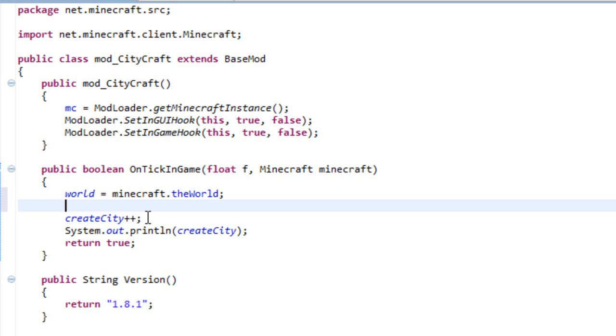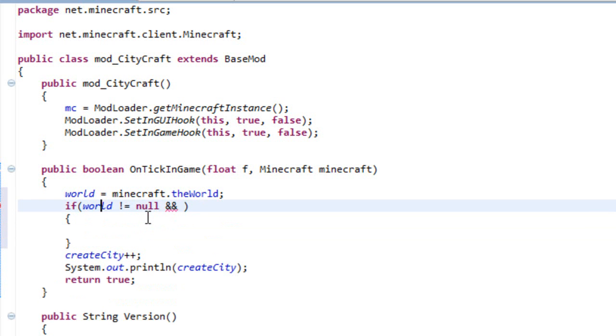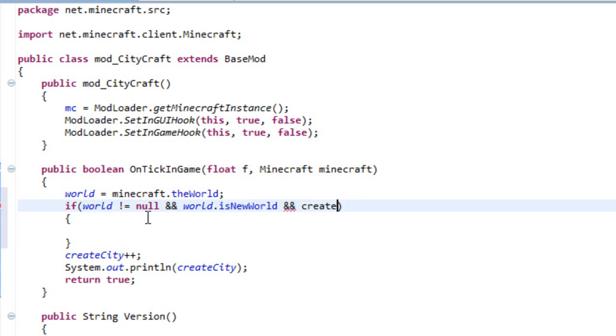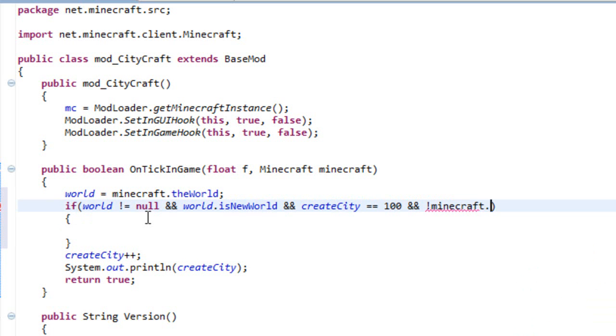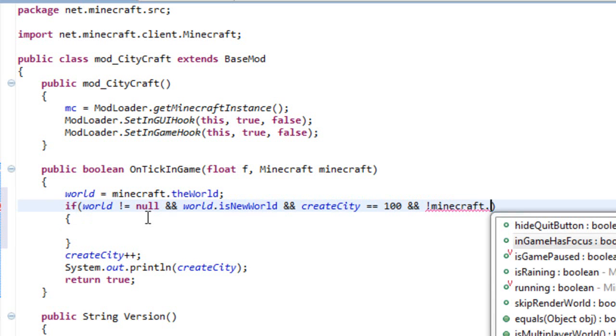Very cool thing we have to do is write if our world variable is different than null, and these two ampersand signs means that if this condition is true and the other condition is true something will happen. So if the world is different than null and the world is a new world and our createCity is equals to 100, and the player is not in creative mode.